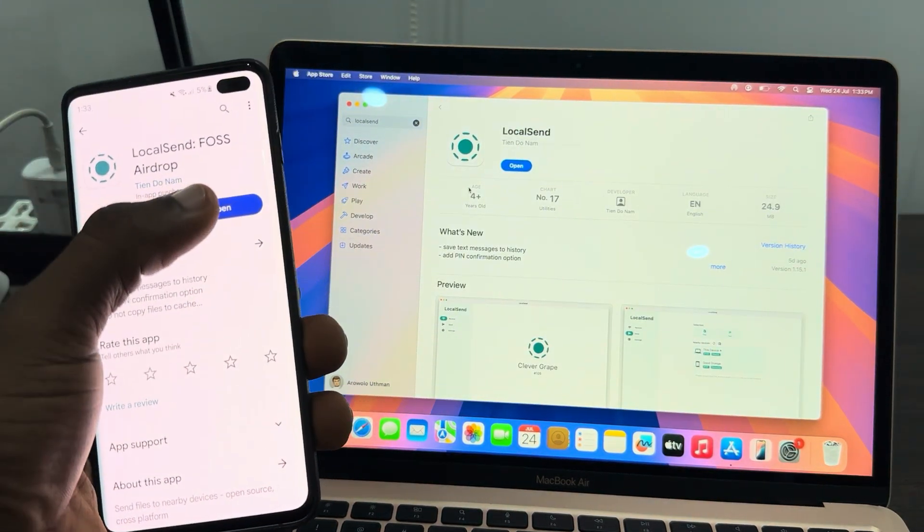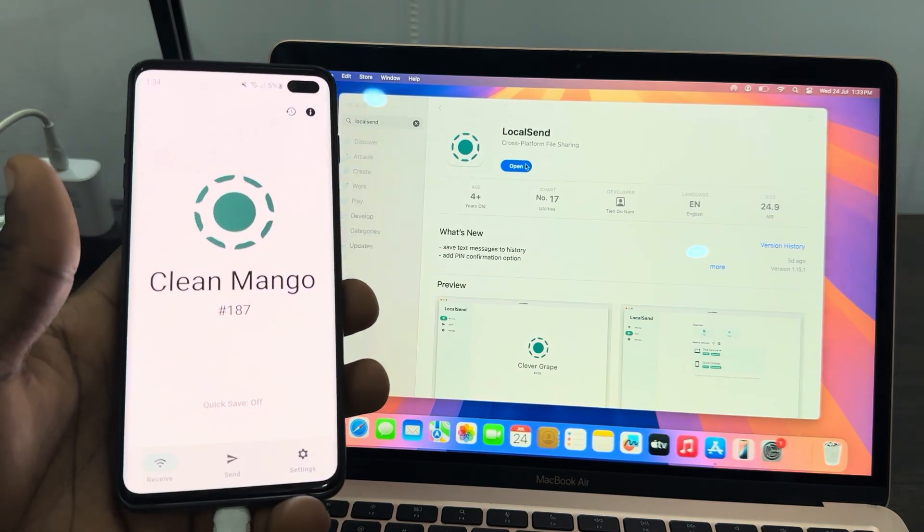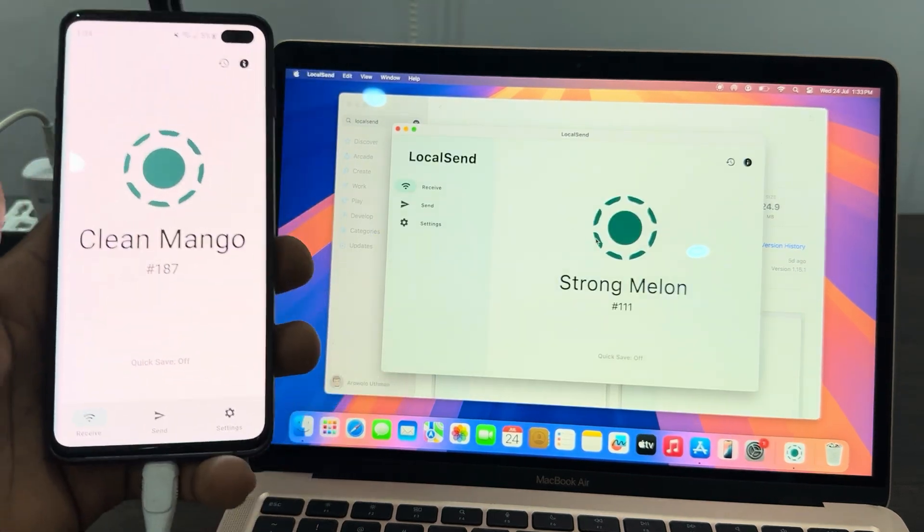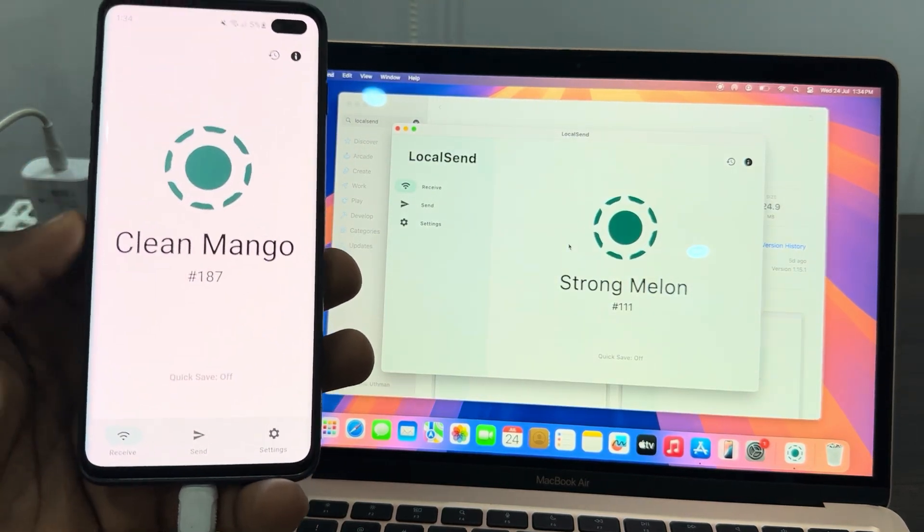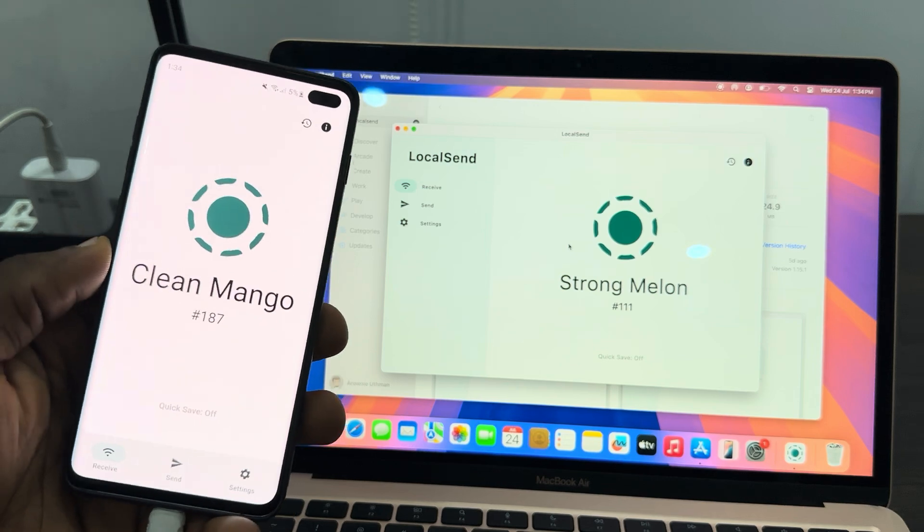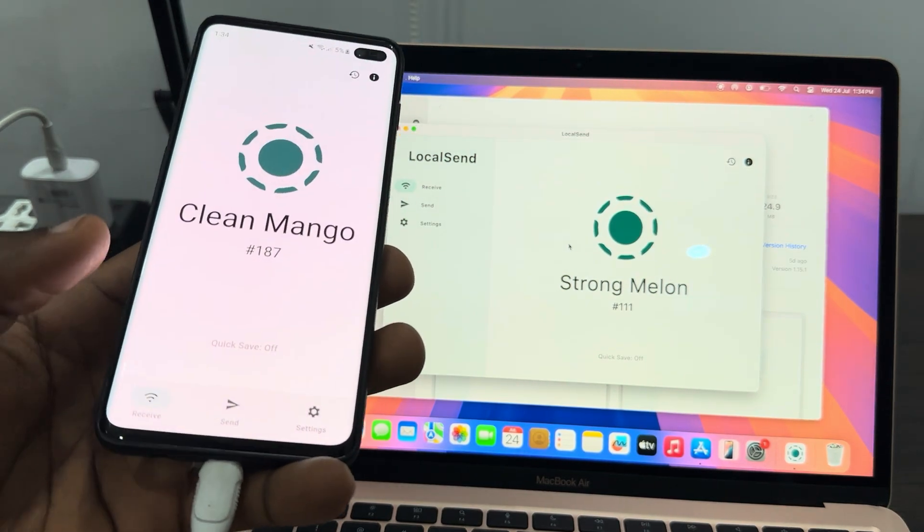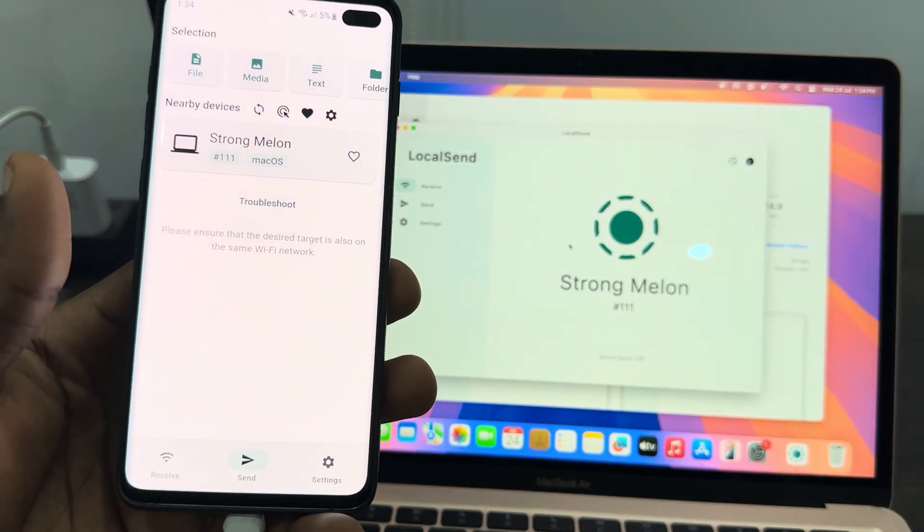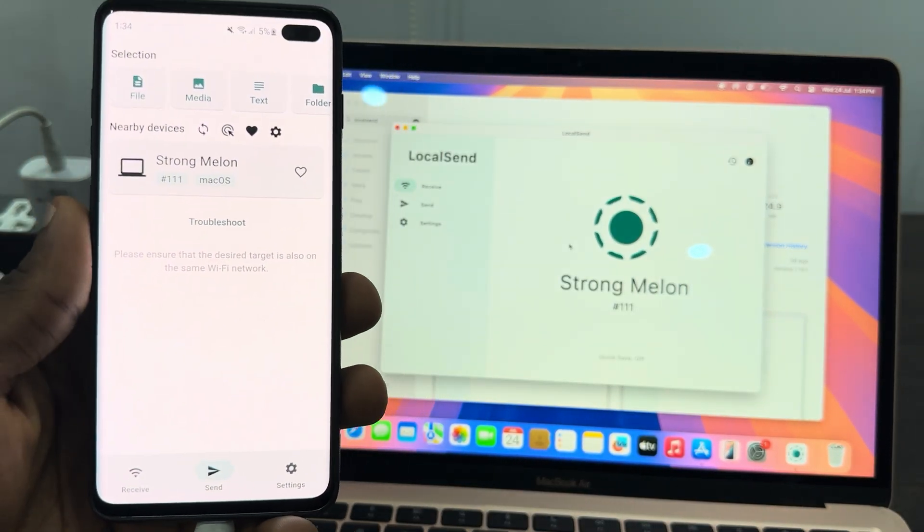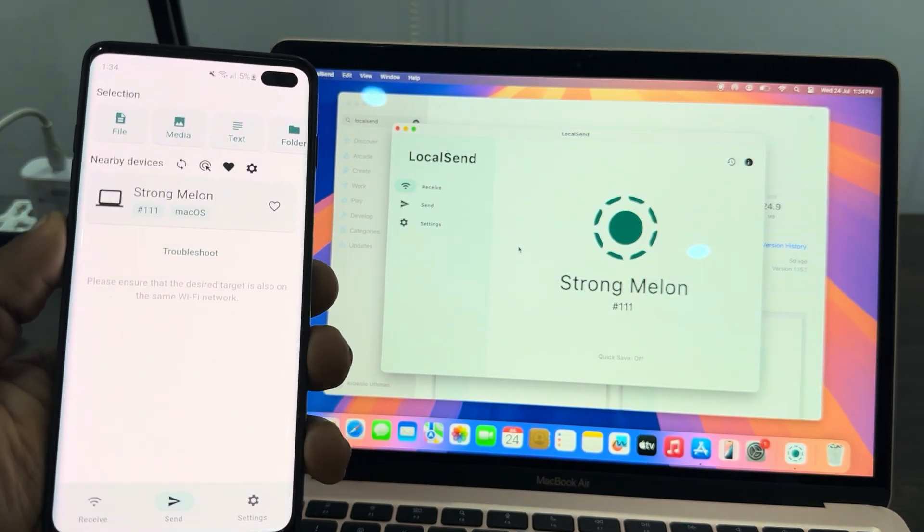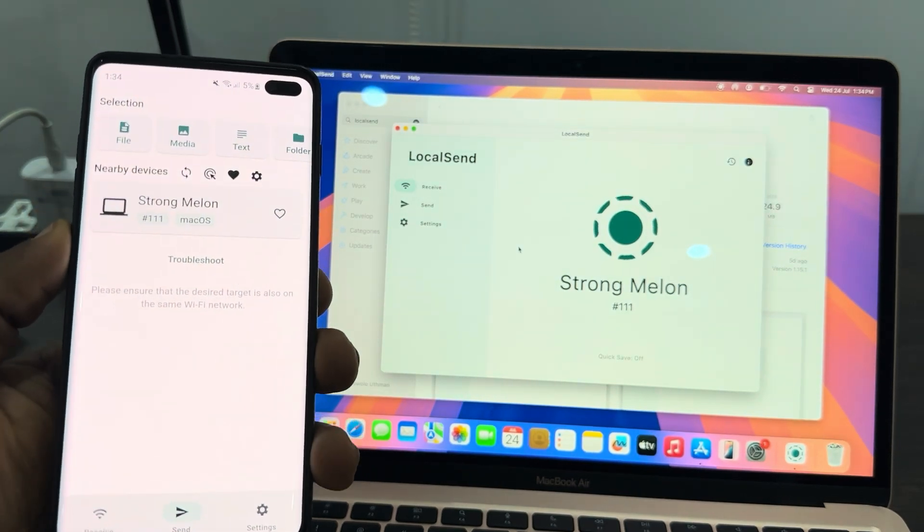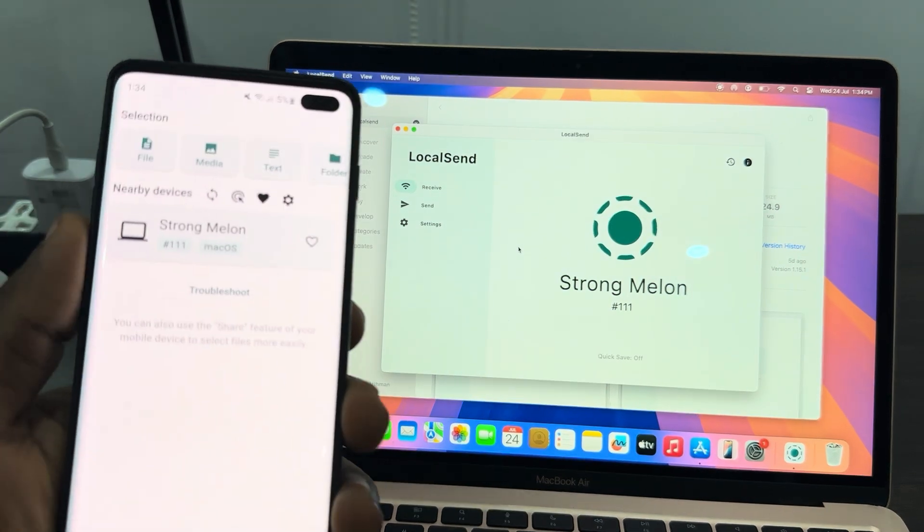Once you download the app to your Android phone and your MacBook, you need to open it. Once you open the app, if you want to send from Android phone to MacBook, click on Send right here on your Android phone. Now you are going to see your MacBook. Make sure it is connected to the same WiFi network.